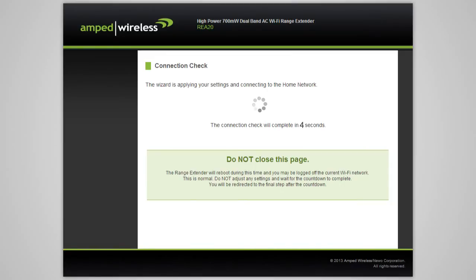During the countdown, do not leave or refresh this page. Allow the countdown to complete and the wizard will automatically redirect you to the next step.